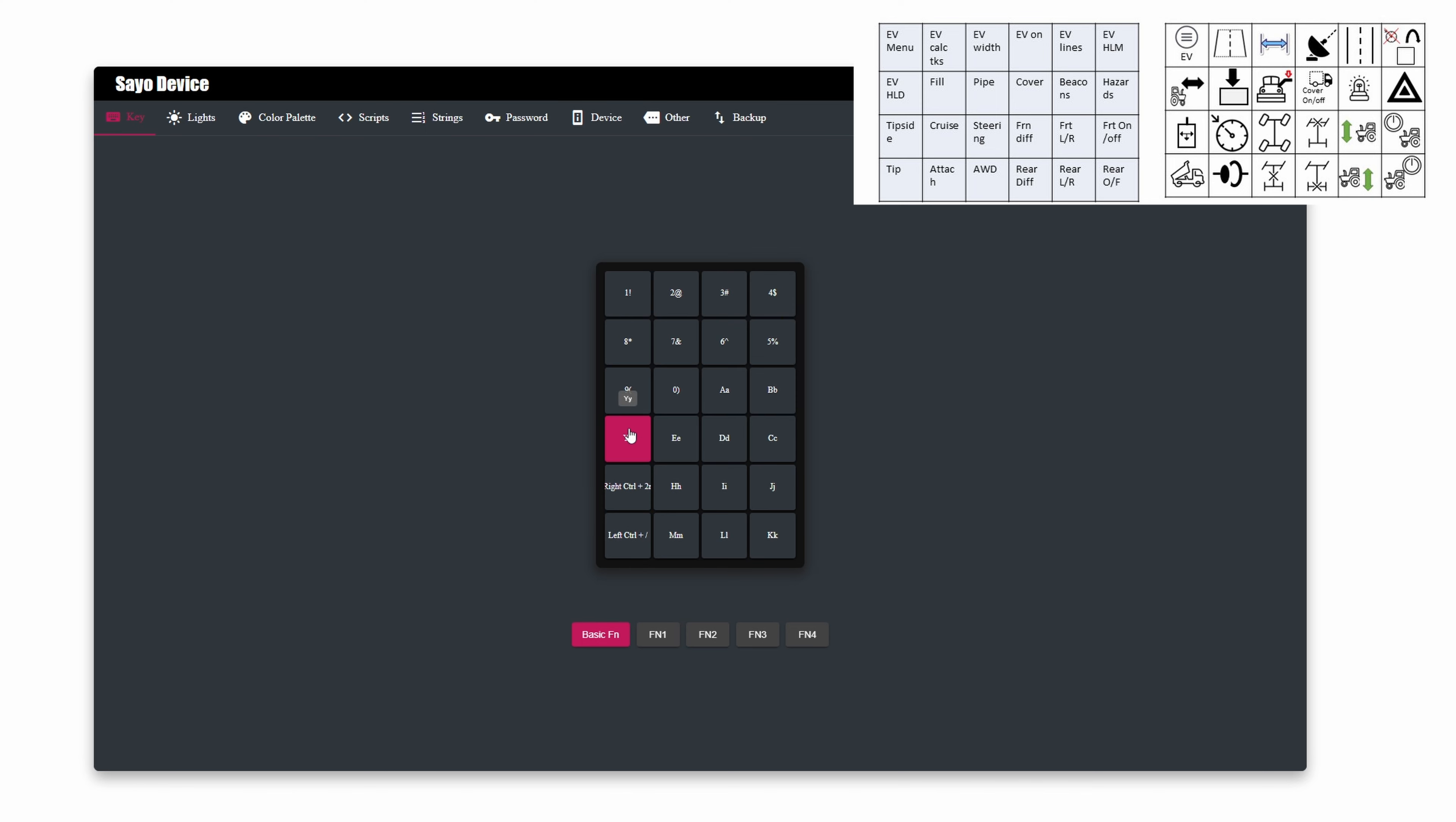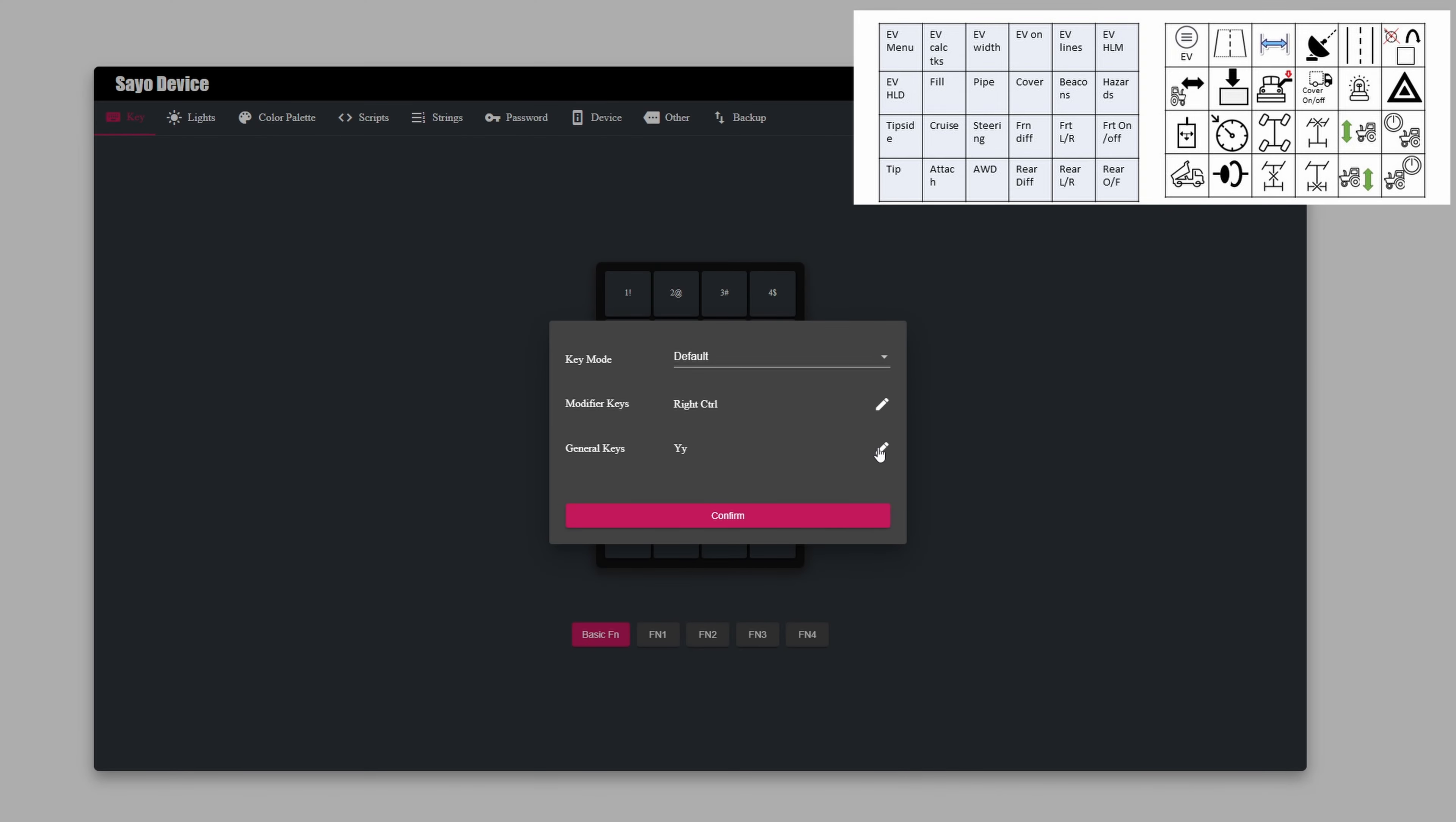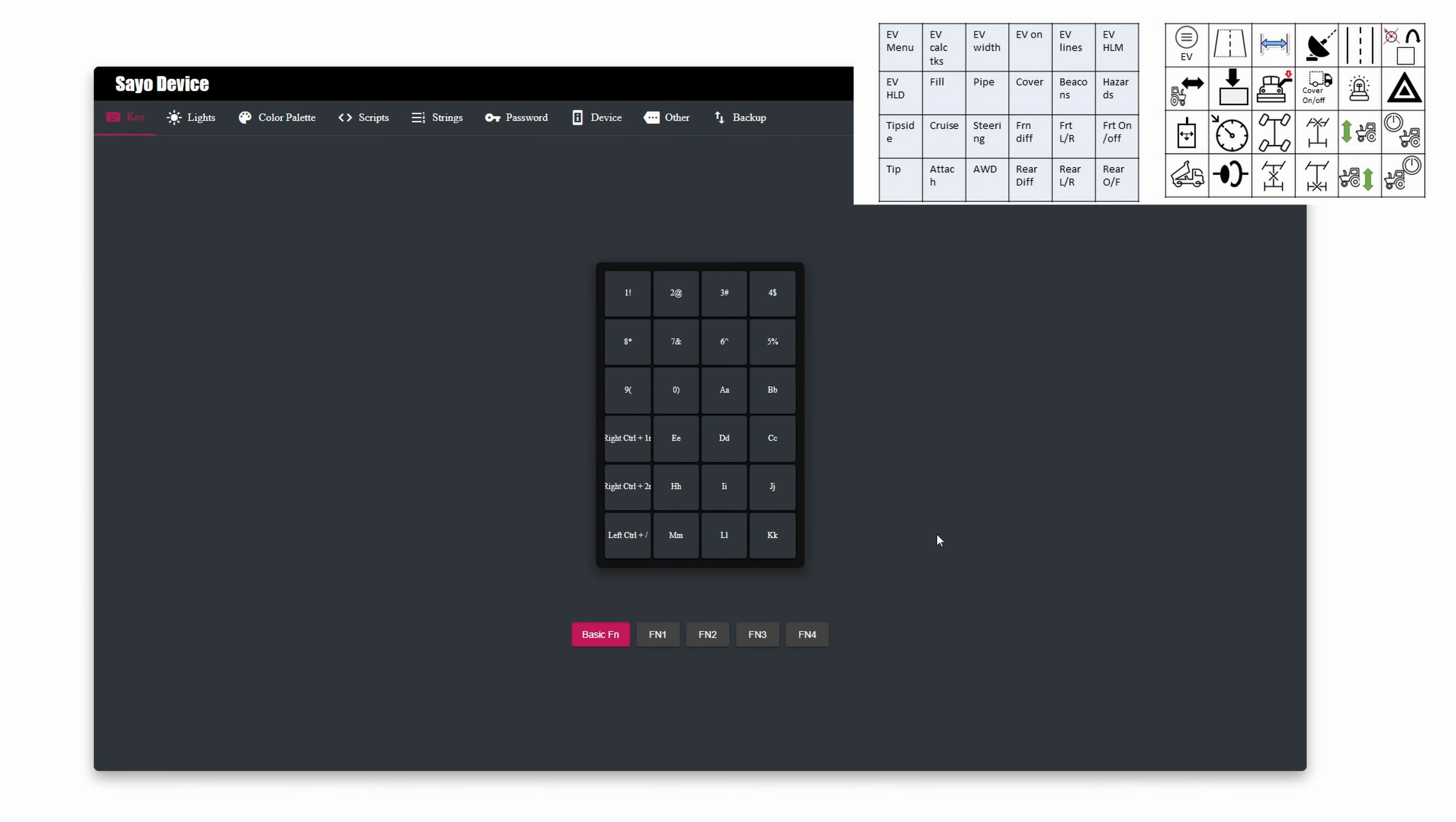So the next one is width. So that's right control numpad one for enhanced vehicle. Right control confirm, and numpad one. Confirm. I'm going to go through and set all these up and I'll be back and I'll show you what the grid looks like, and then we'll take it in the game and have a look.